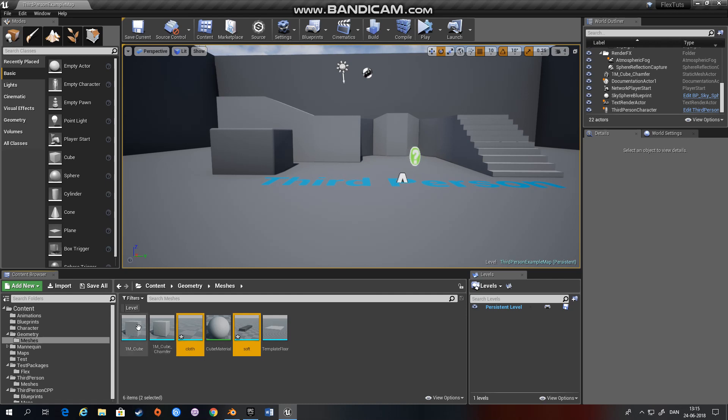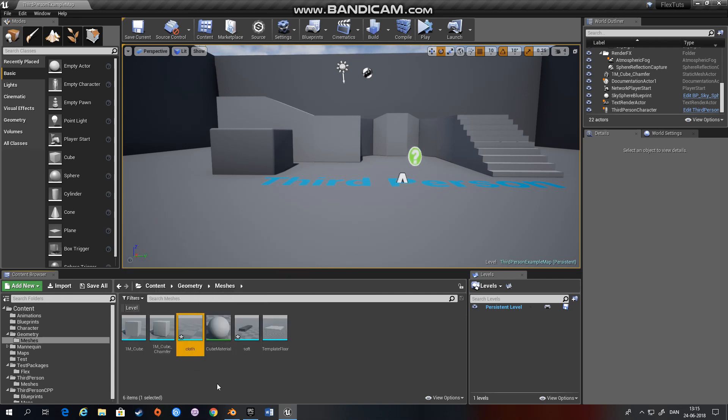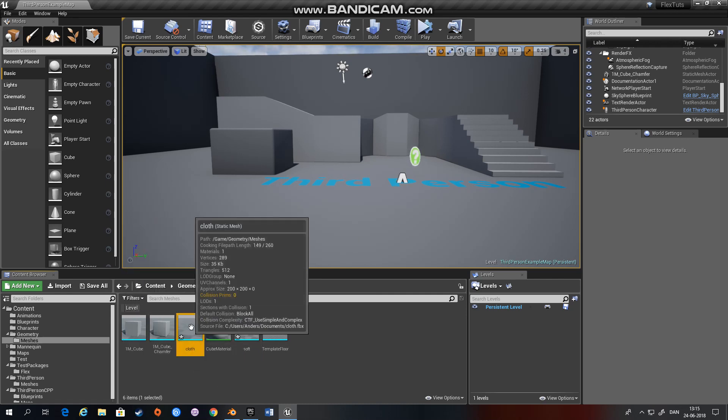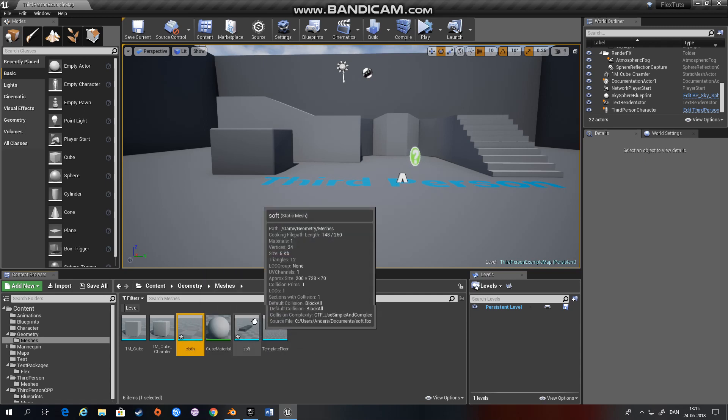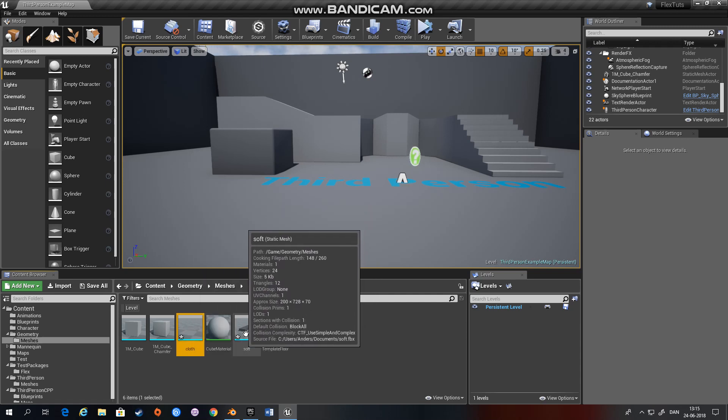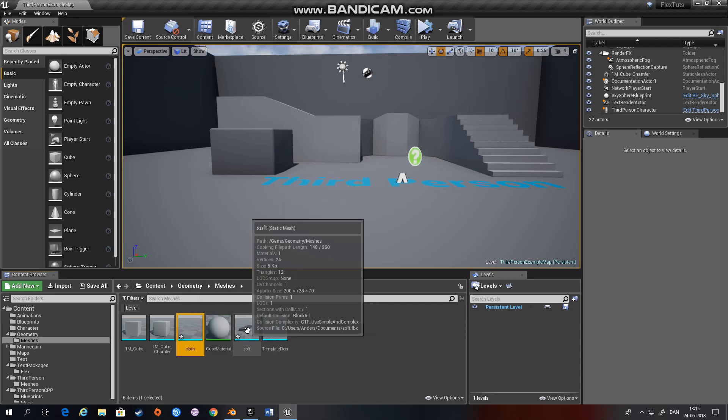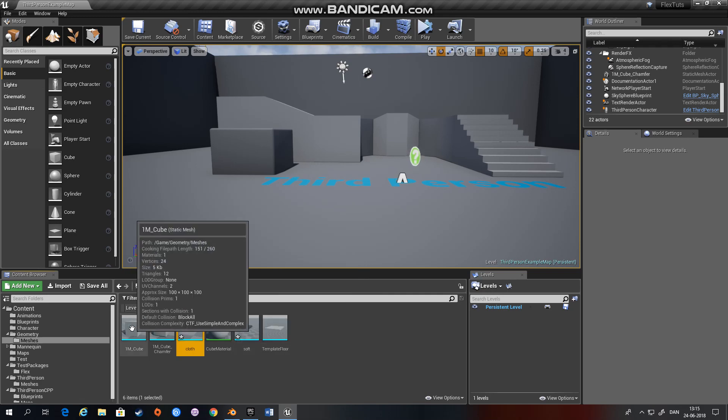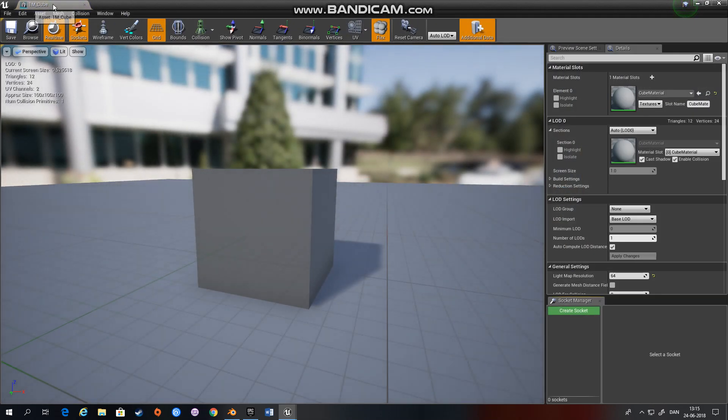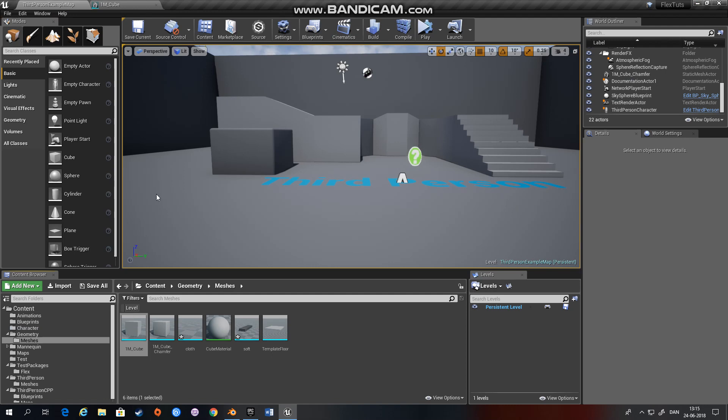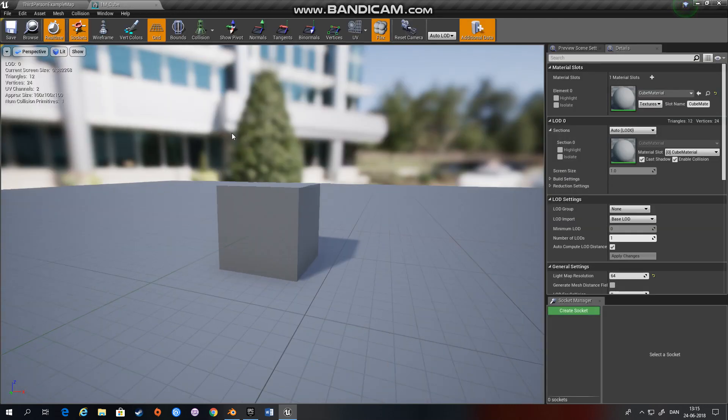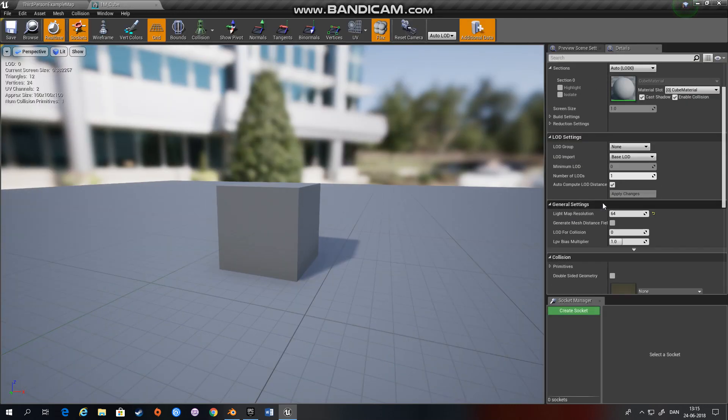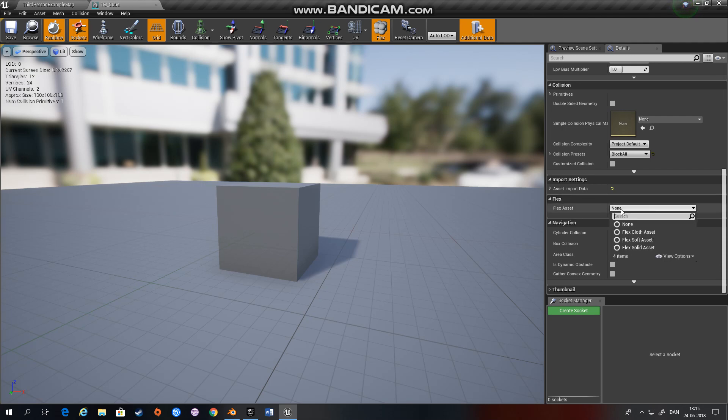So we have a cube that I'll use for the rigid body, we have a plane which I'll use for the cloth, and we have also a box, a little longer box that I will use for the soft body. So what you do is you open your assets in the asset editor and then you go down here to Flex and choose which asset you want.